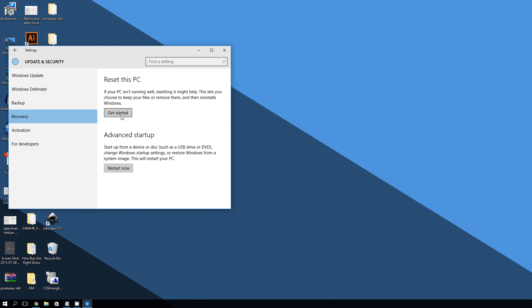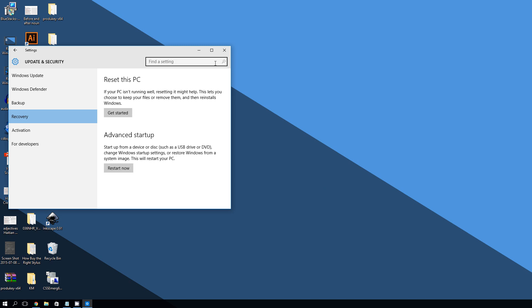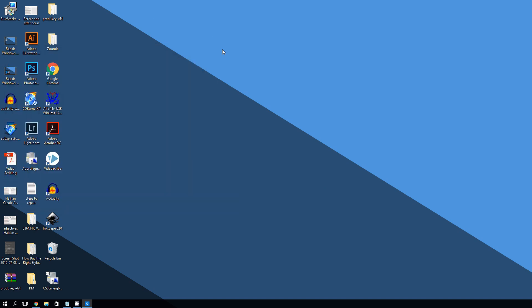Once you click Get Started you'll see two options. The first, 'Keep my files,' keeps your personal files but removes installed programs — for example, Microsoft Word would be removed. The second option, 'Remove everything,' wipes everything clean but Windows 10 remains, leaving your PC like brand new. Keep that in mind when choosing. If none of the other methods worked, the factory reset should resolve the Windows 10 Store problem.